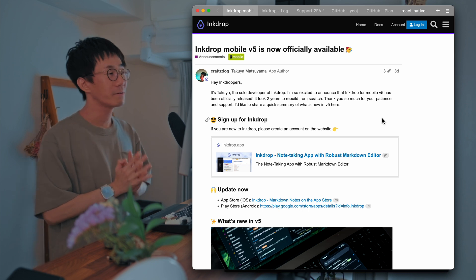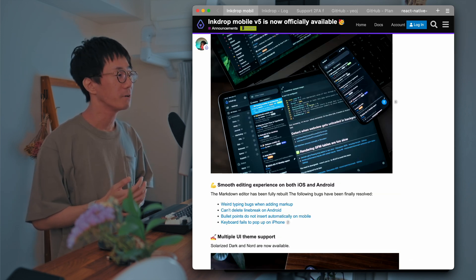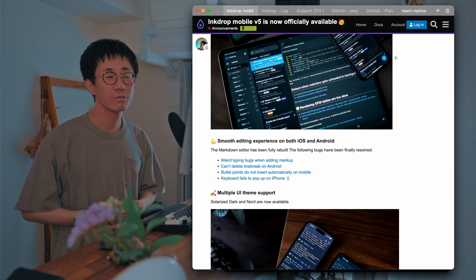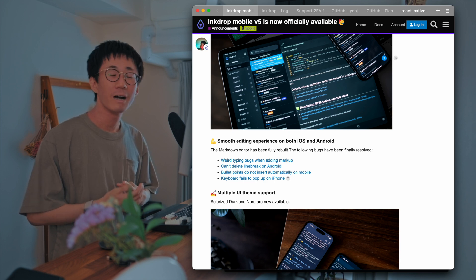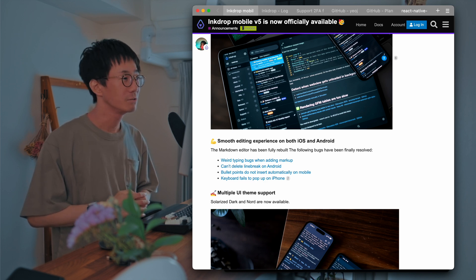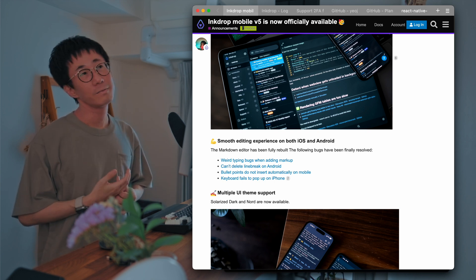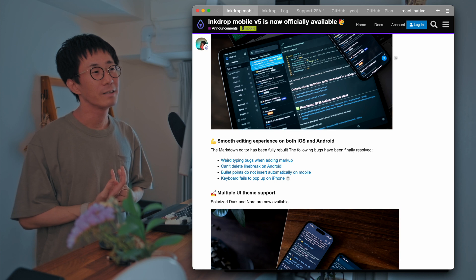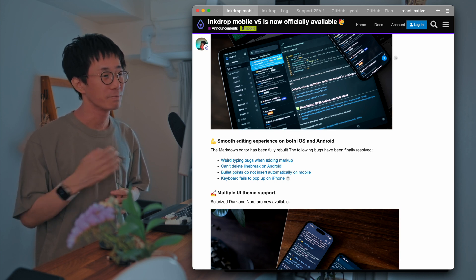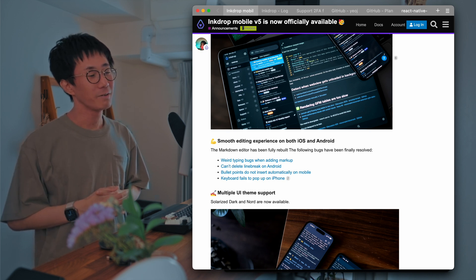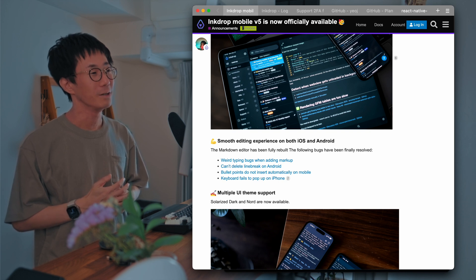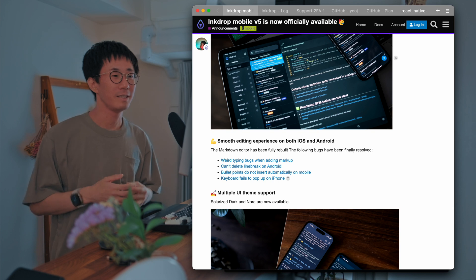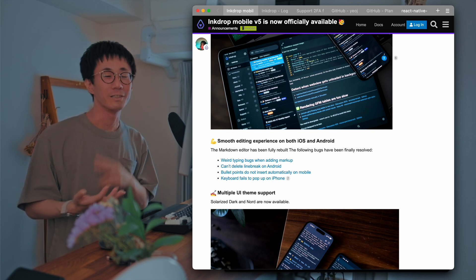So what's new in mobile version 5? I built the mobile app completely from scratch. So I wanted to solve the big issue on Android—that is, the Markdown editor is quite unstable to edit. So two years ago, I tried to build a native editor on each platform, but I found that it was too hard to build it for me alone. Because the native APIs on iOS and Android are completely different.